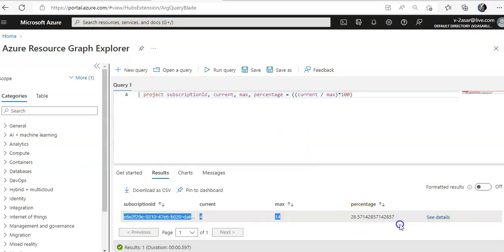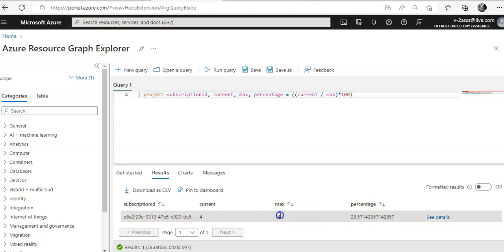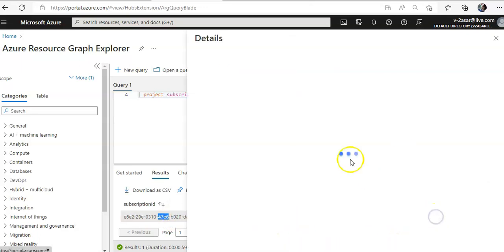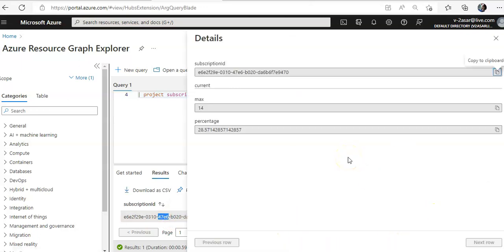Percentage is this. Maximum is 4, current is 4. You will see the subscription ID along with the current score in points, the maximum score, and the score as the percentage. You click on see details. Here it is.